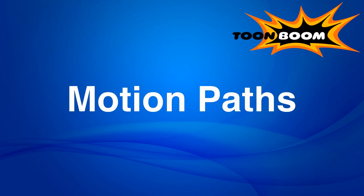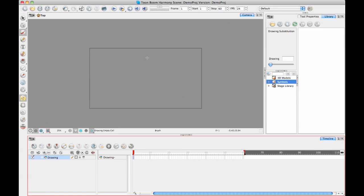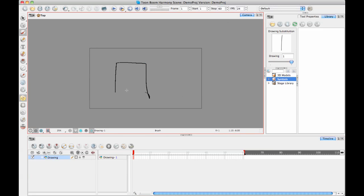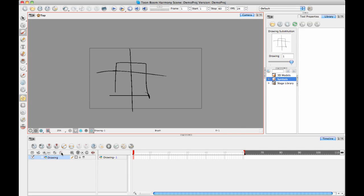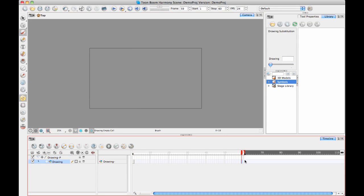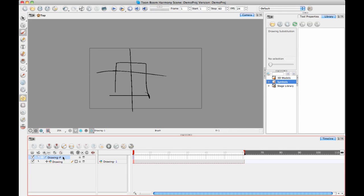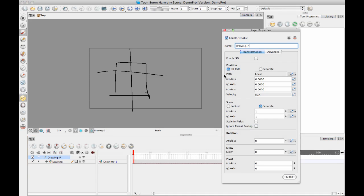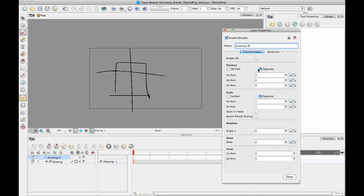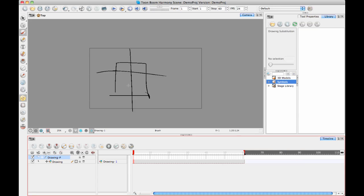Let's go ahead and do this. I'm going to create a drawing layer and create a square. Now for this drawing, I'll show it on a peg layer so that I can show you the difference between doing a 3D path and doing a separate.